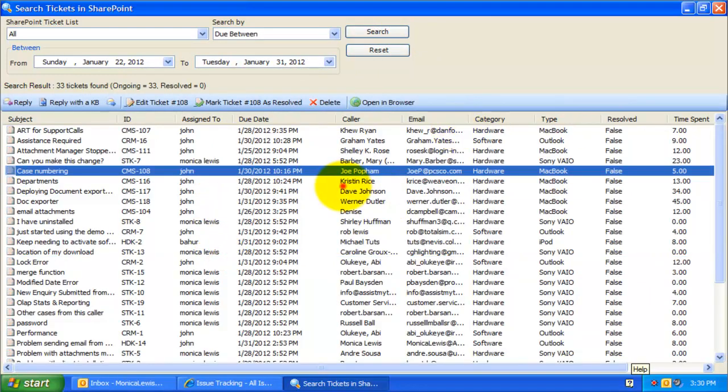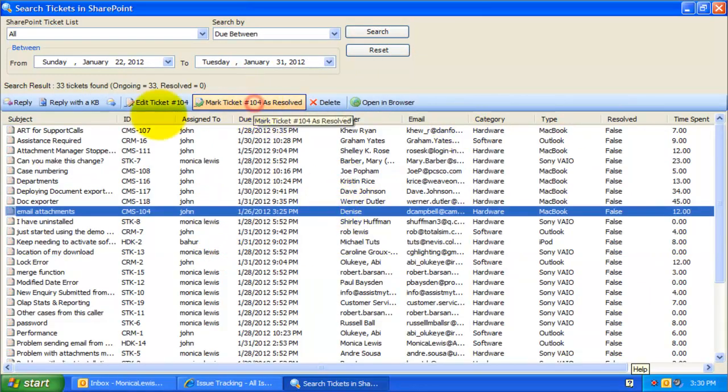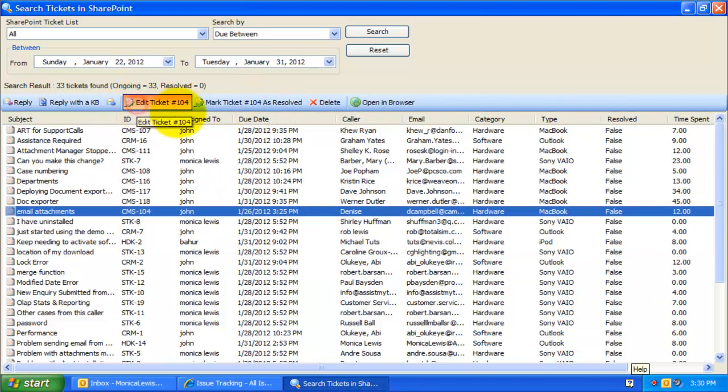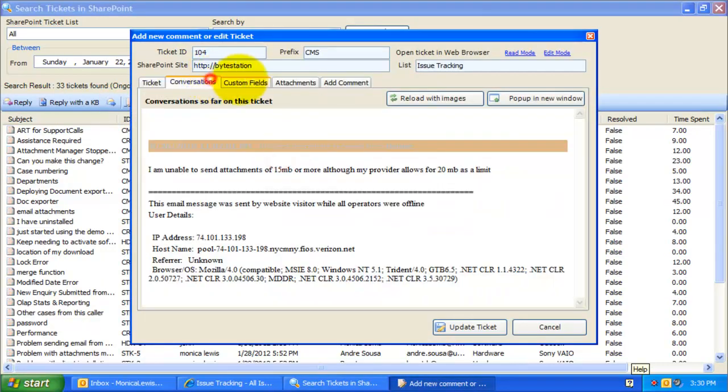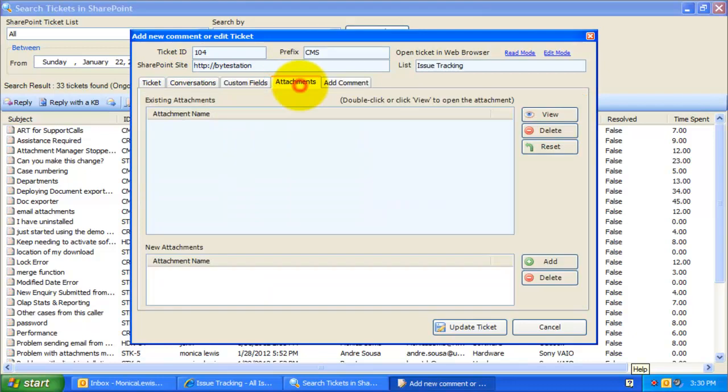So, with this search functionality in Outlook, no longer you need to navigate to each SharePoint list in your web browser to search and work on your relevant tickets.